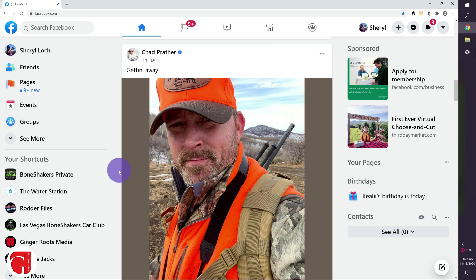Hi, I'm Sheryl Luck with Ginger Roots Media and if you manage a Facebook group, I want to show you in this video how to get rid of inactive members and I'll tell you why.